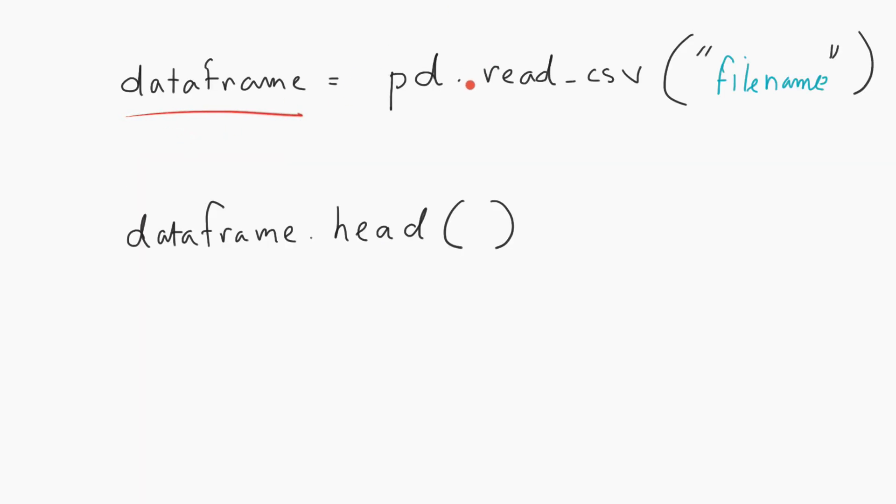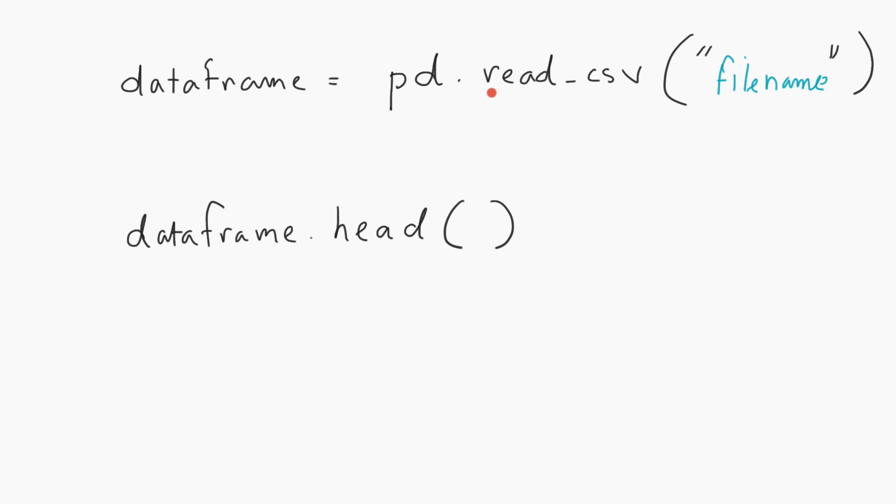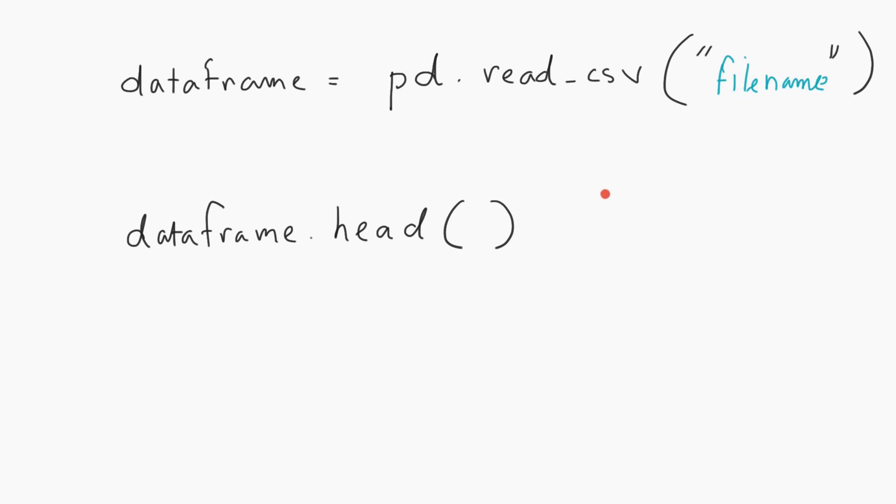For a data frame, we use the pandas module. We'll use a new function called read_csv and pass in the file name. This function will read data from the CSV file and transform it into a data frame where we can run analysis. This pandas data frame is super powerful for running analysis. We'll take a peek at what the data looks like using the head command. So dataframe.head() shows you what the data looks like.